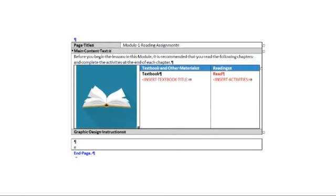Scrolling down we see the reading assignments. Here you want to call out the resources and chapters and pages to read. You can also include URLs and files in this area.